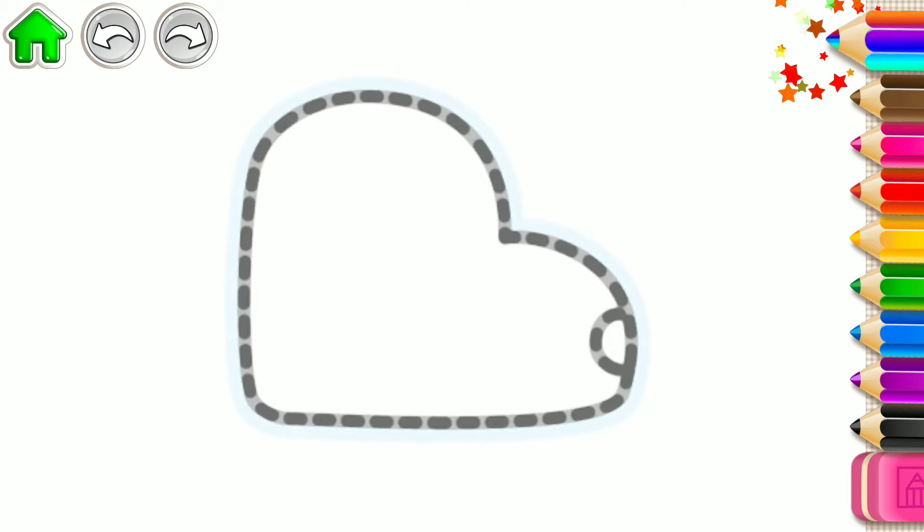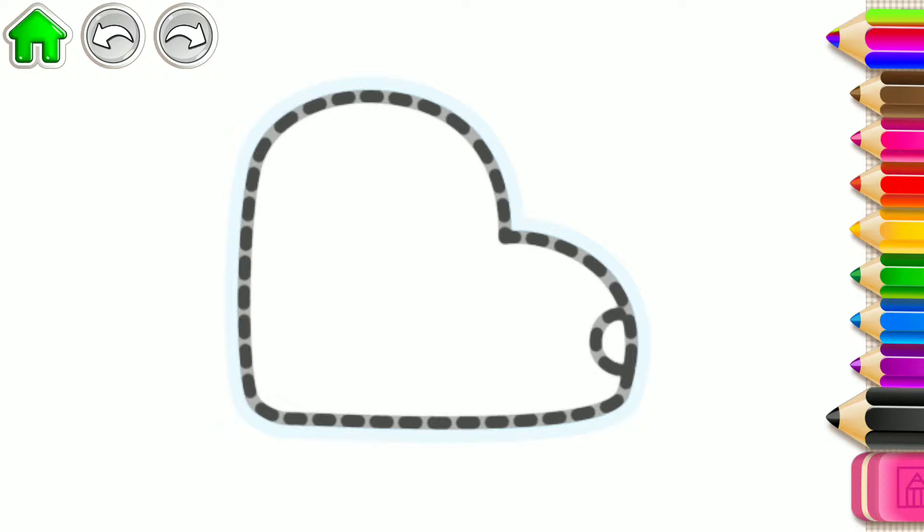Let's draw a car. First, draw the car's body, like this.